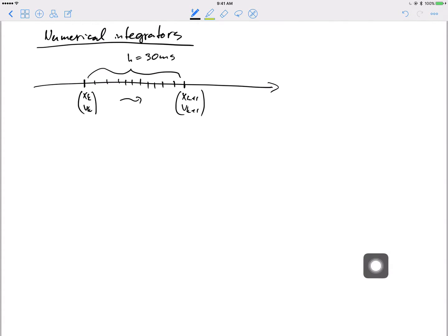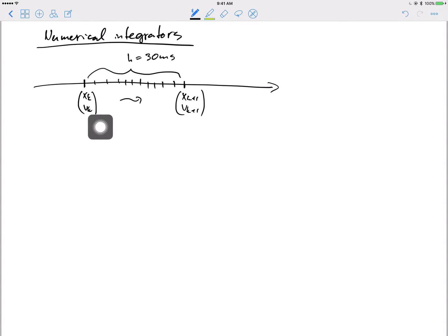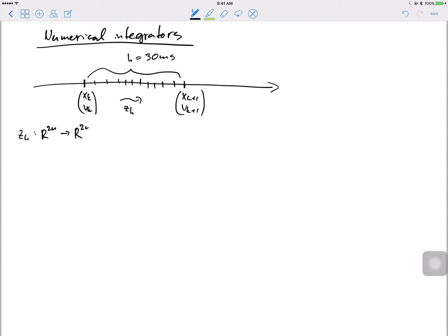The integrator is really the mapping from XK, VK to XK+1, VK+1. Any numerical integrator is just a mapping from the previous time step to the next. If I call the integrator Zh, it's a mapping from phase space to phase space - from R^{2n} to R^{2n}. To do another time step to get XK+2, VK+2, you apply the exact same mapping Zh again.